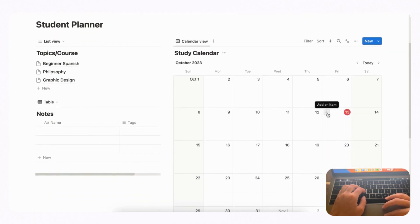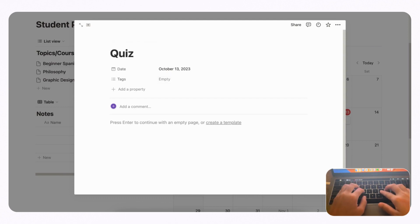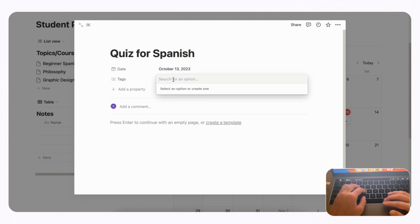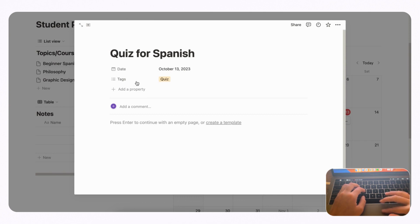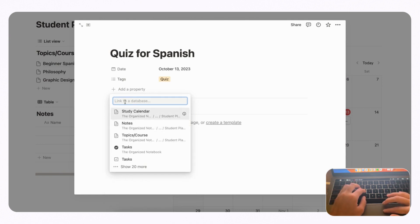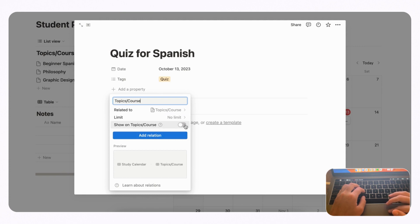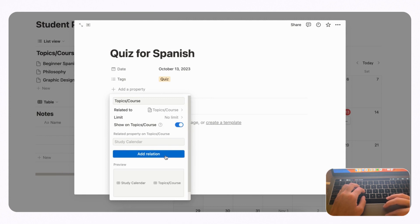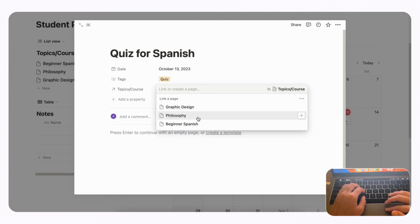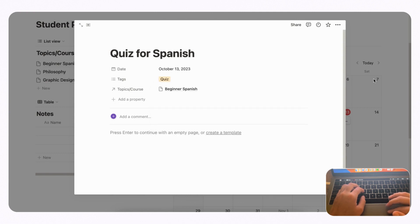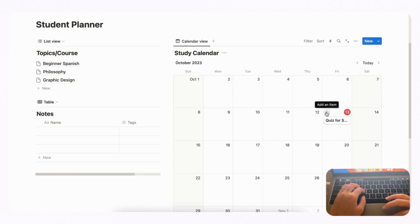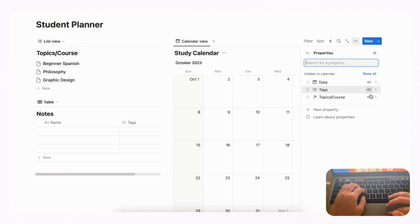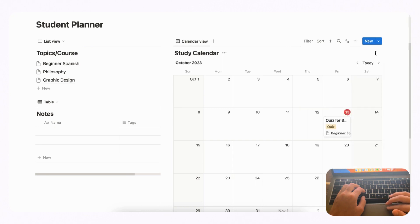Now let's look at the calendar. Click to add an item — let's say there's a quiz for Spanish and we'll tag it as 'Quiz.' We want to relate this quiz to our Beginner Spanish topic, so click Plus, add a property, choose Relation, and link it to Topic/Course. Enable 'Show on Topic/Course' so we can track everything, then add the relation and choose Beginner Spanish. Click out, and since nothing shows yet, go to the three dots, click Properties, and turn on Tags and Topic/Course so the quiz and its related course are visible on the calendar.